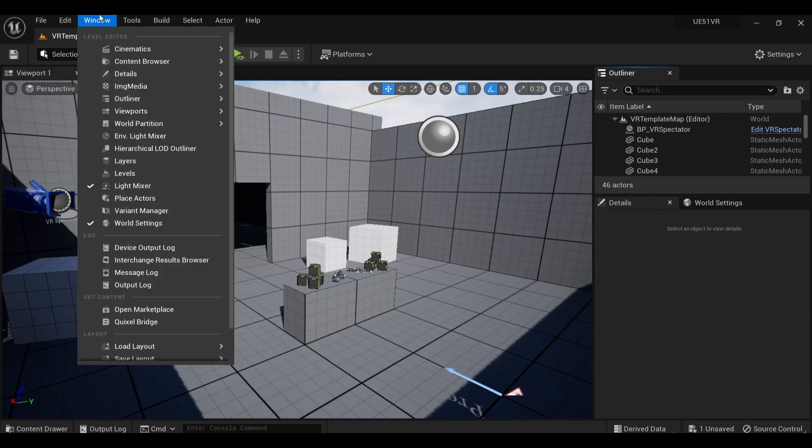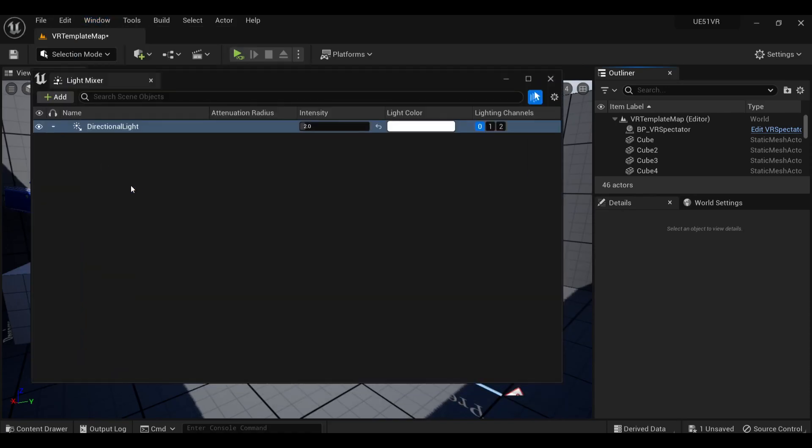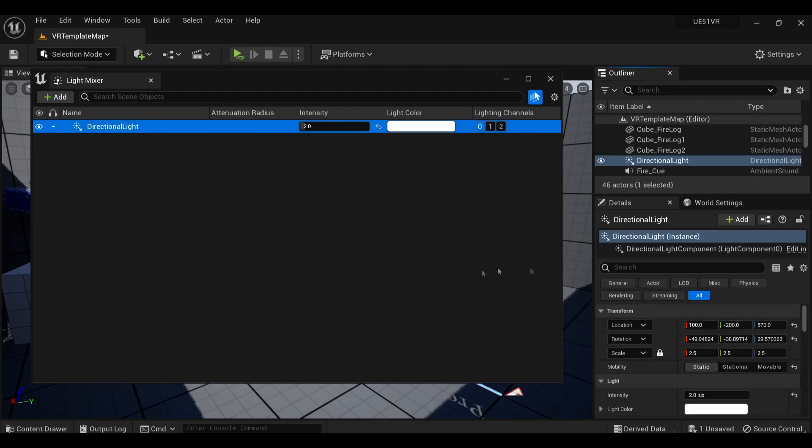And with these settings set up within the scene using the light mixer, I access our directional light and change it to movable.